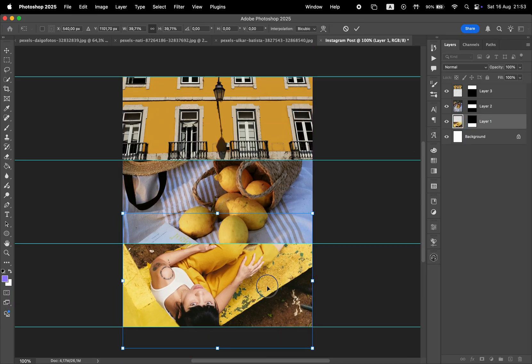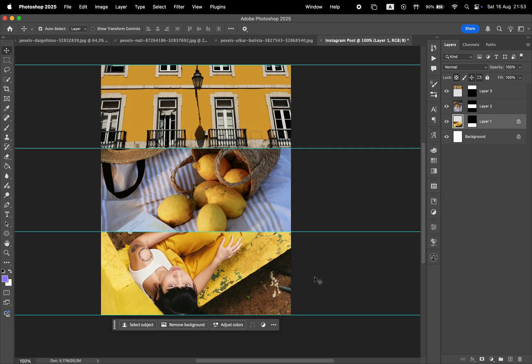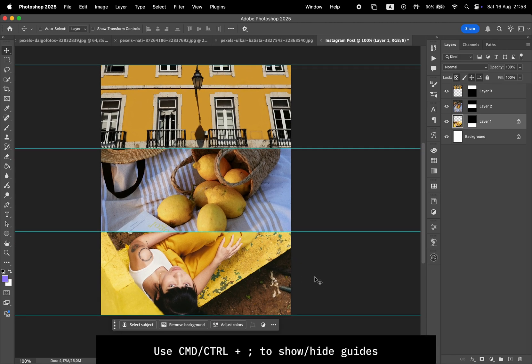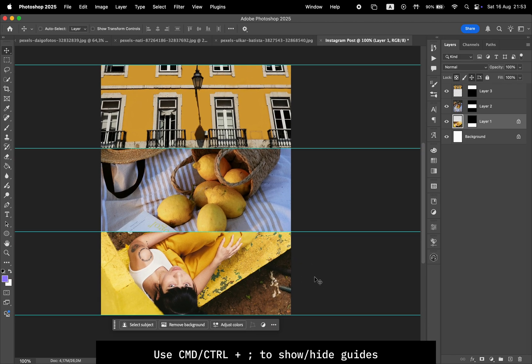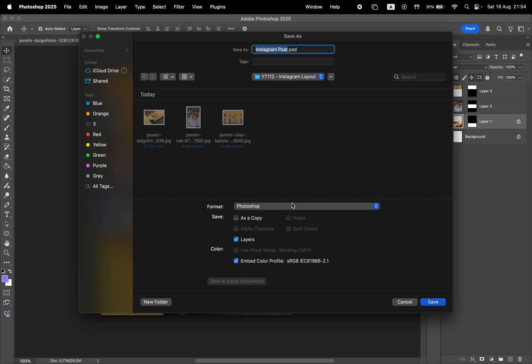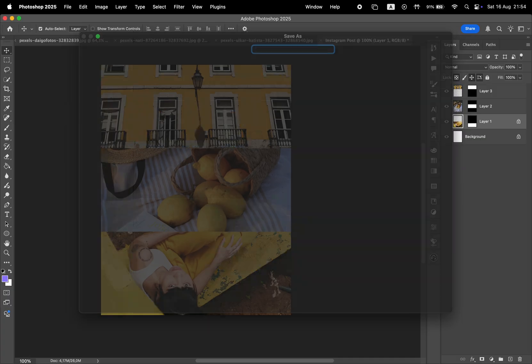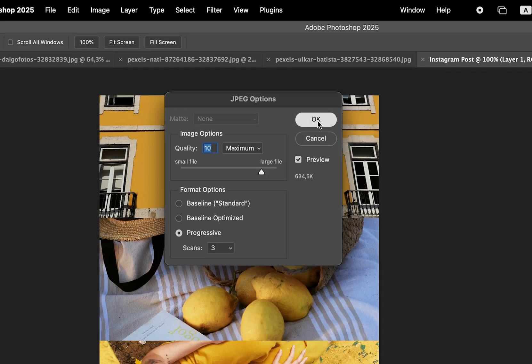And that's pretty much it. If you want to show or hide the Guides, the shortcut for that is Command or Control plus semicolon. Then to save the file, simply go to File, Save As, and choose a location. Then save it as JPEG and make sure this slider is set to a higher value for better quality.